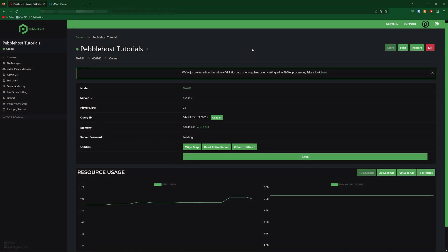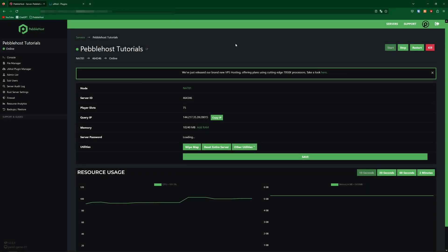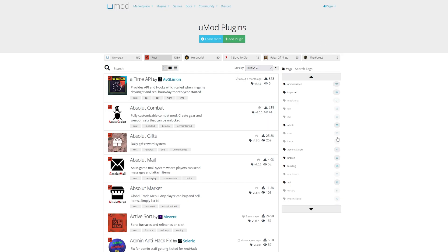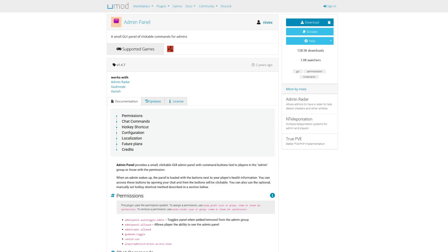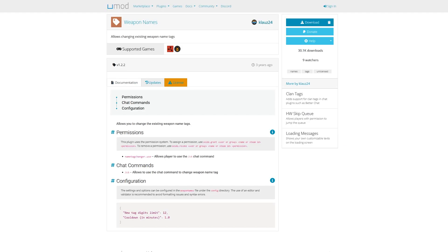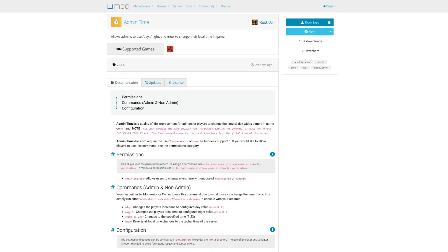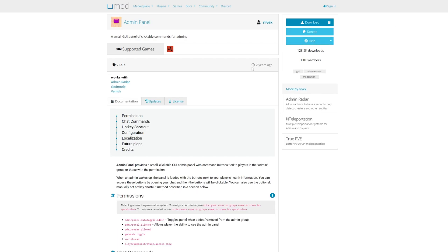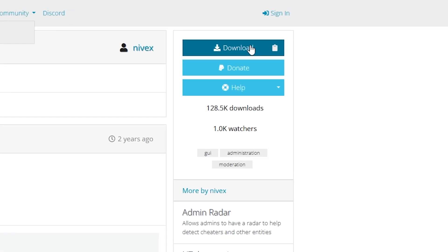The first thing you're going to want to do is go to the link in the description. This will take you to Umod, where you can find tons of different plugins for Rust. I found three different plugins I'd like to install on my server. Once you've found yours, go over to the download button — but we're not actually going to click that. We're going to click the clipboard next to it, which will copy the URL.